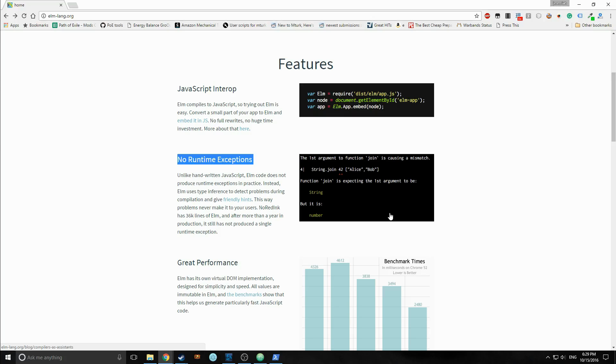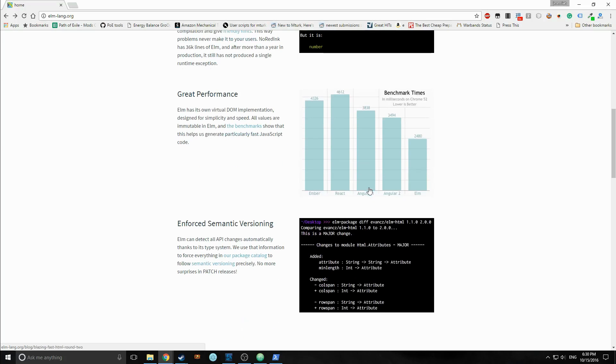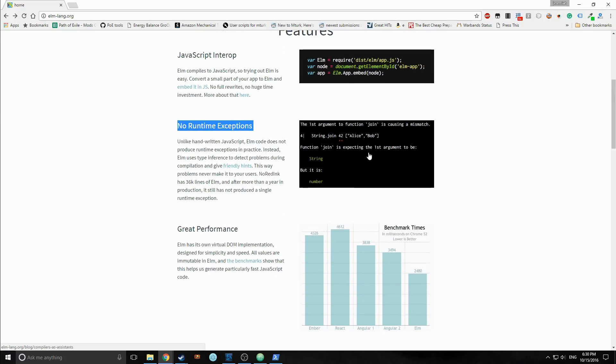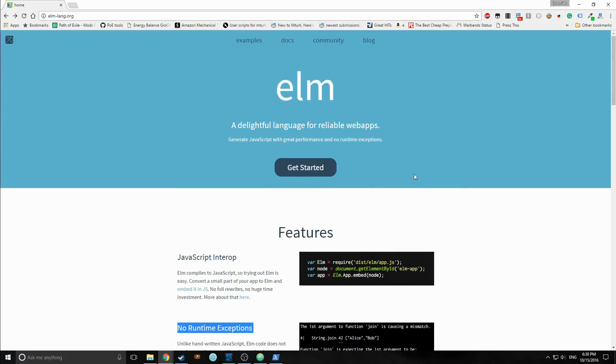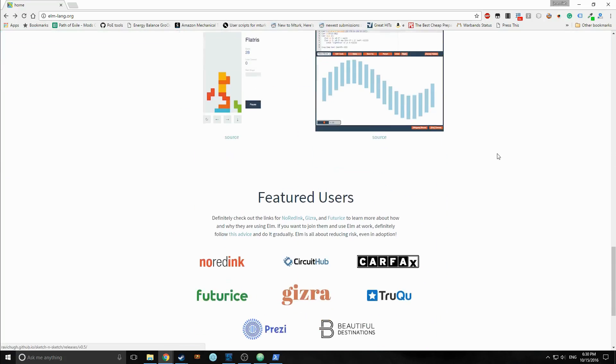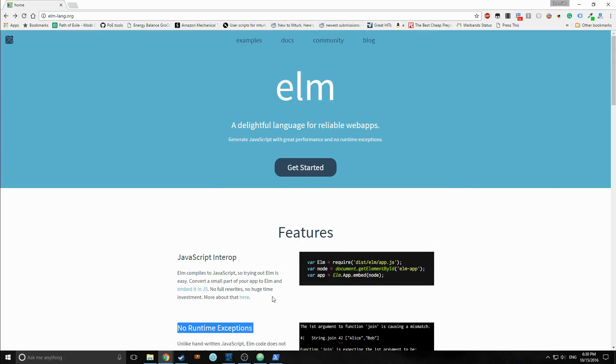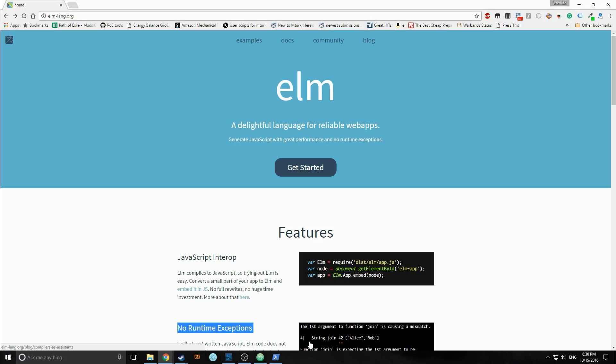I know some of you cringe when you hear the words statically typed, probably from your Java days. But the Elm static type system is extremely versatile and extremely robust, and it's nothing like the Java type system. The Java type system is just needlessly verbose, and the Elm one is very cool, and you can do really quick prototyping with it, which makes it extremely powerful.